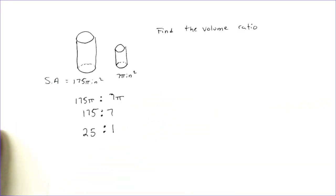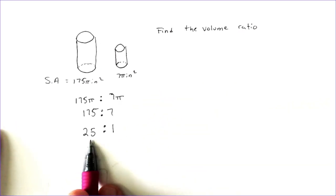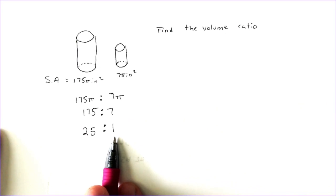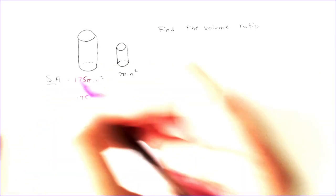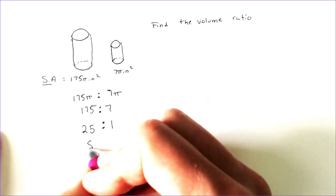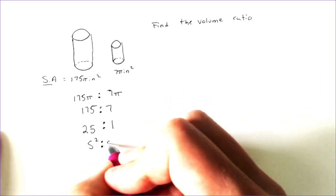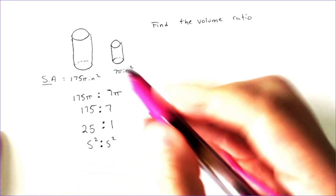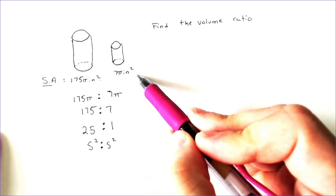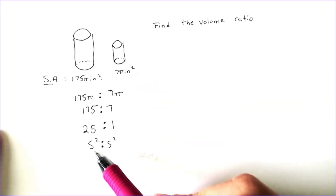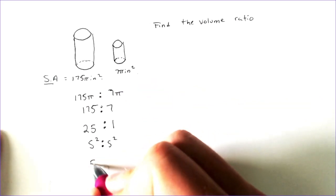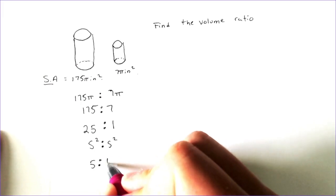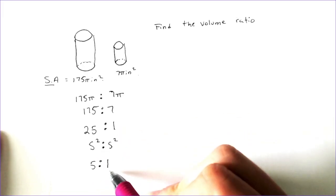And now this makes a little more sense because 25 to 1, they're both square rootable. And if this is surface area, then this is representing the side squared to the side squared, just like the inches squared. And if we square root 25, you get 5. And the square root of 1 is 1.